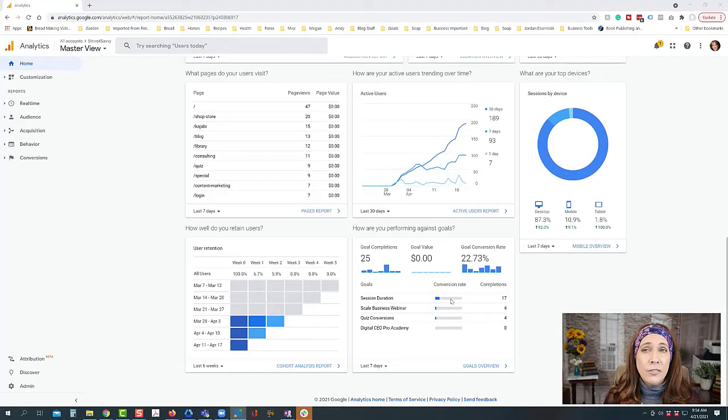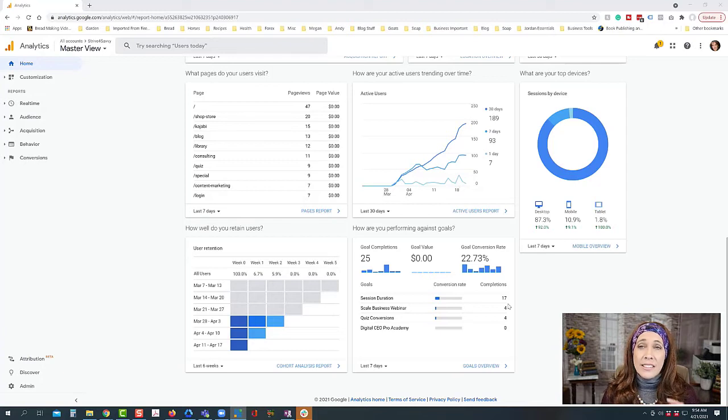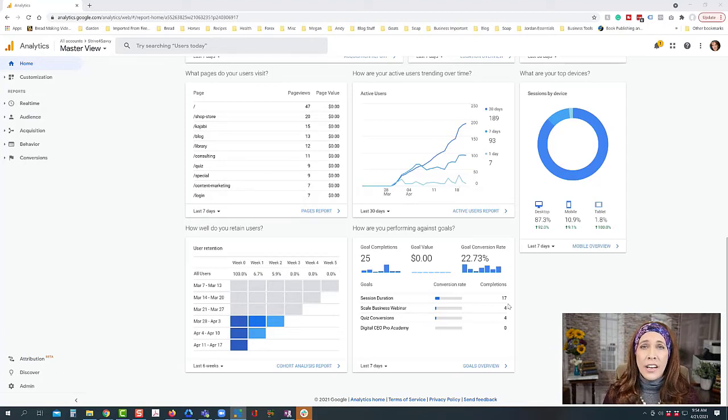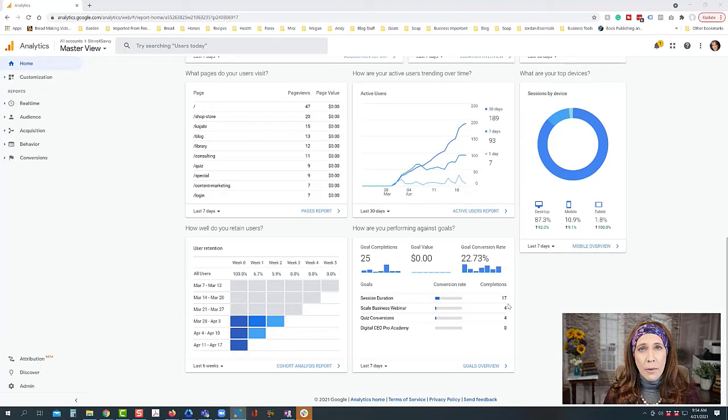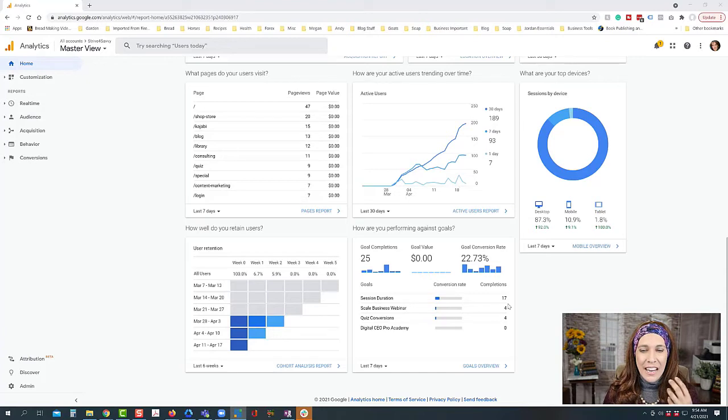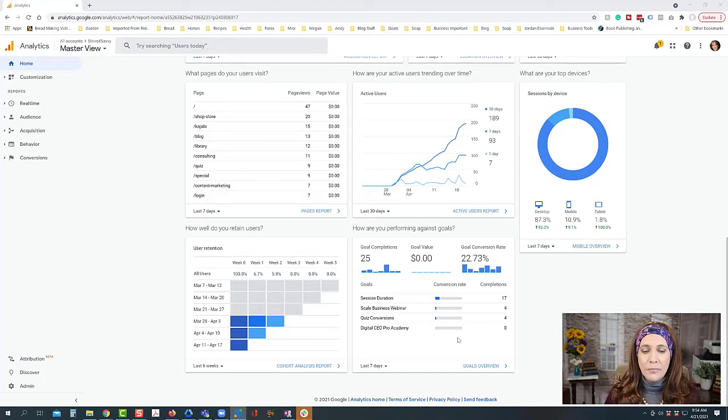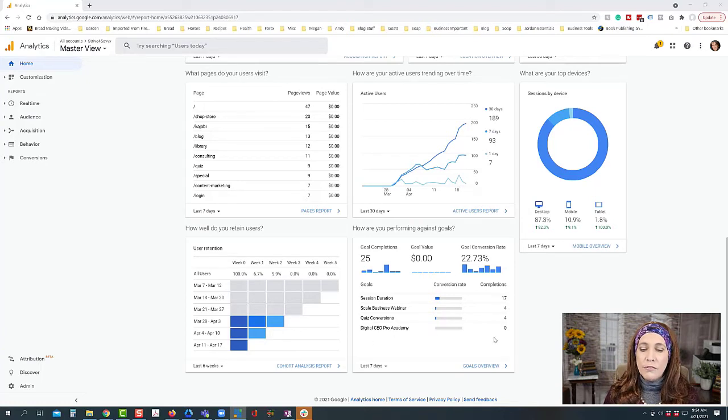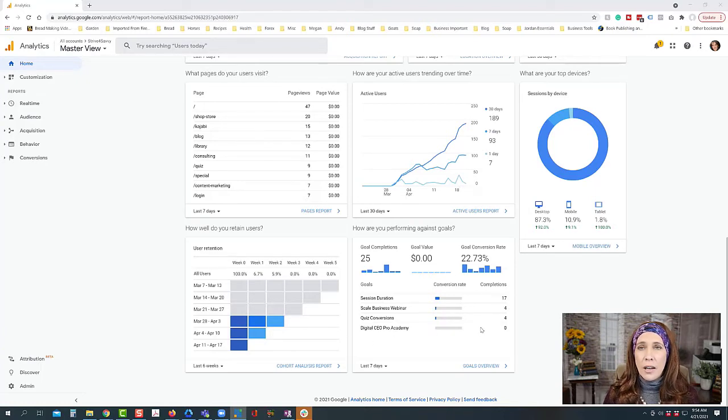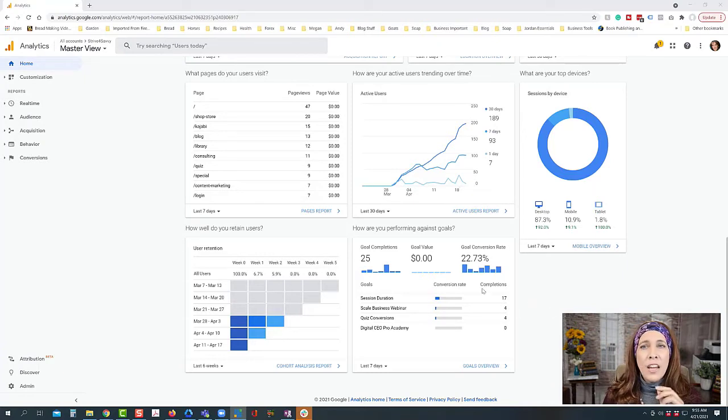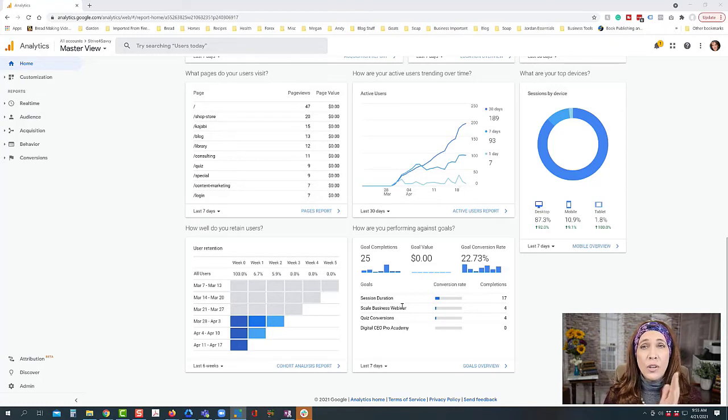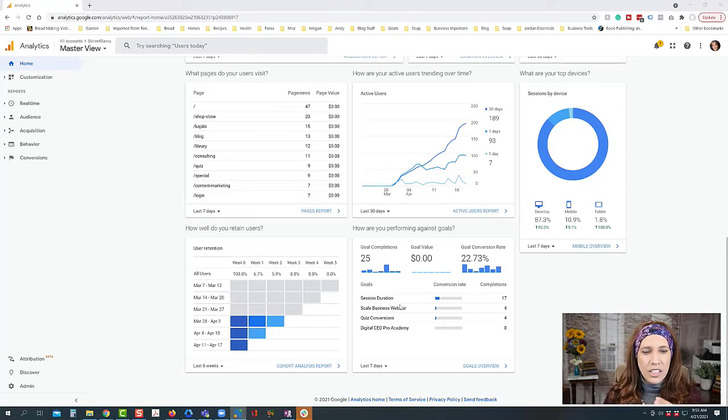So for example some of the goals that I have set up on this site are a session duration of three minutes or more. So I had actually 17 visitors this particular week that stayed longer than three minutes. That helps me on looking at my specific goals of getting people to stay longer and spending more time on my site. For my particular business that's a really good thing. Then of course there's different funnels that I'm getting ready to launch, and so I set these funnels up ahead of time.